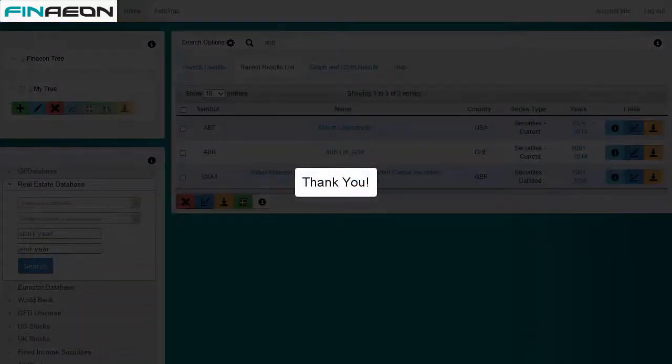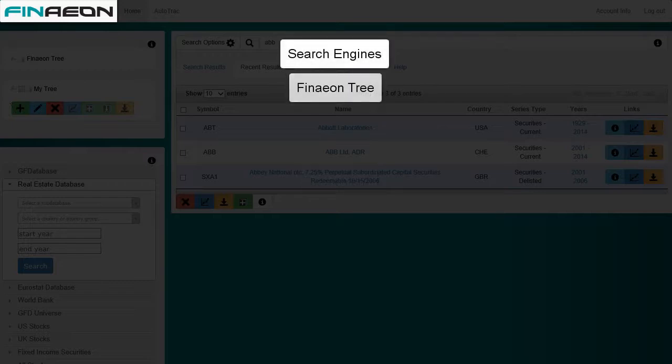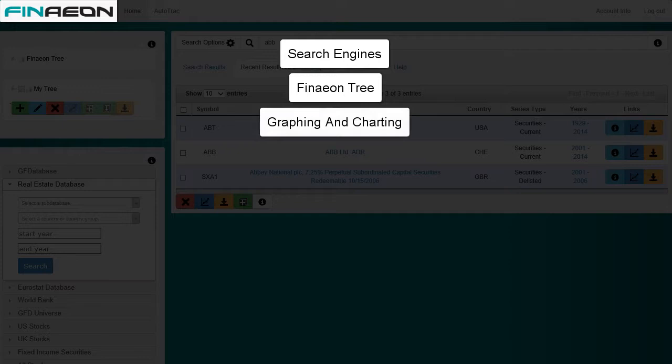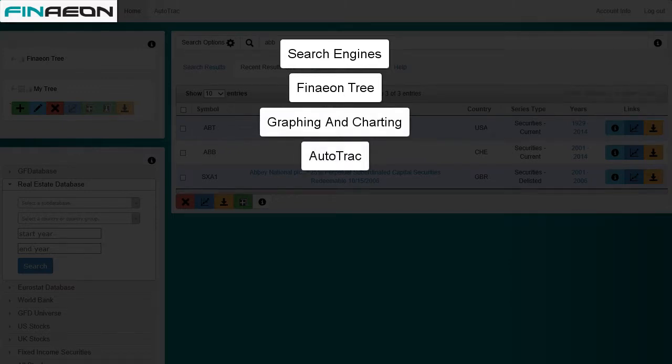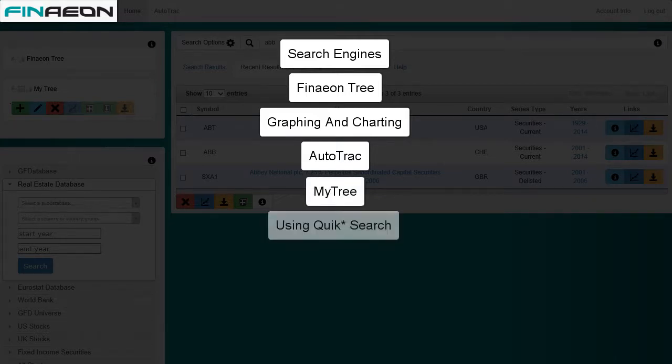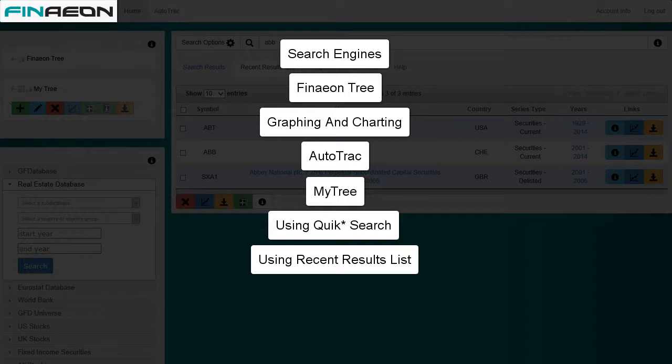And there you have it, a very quick overview of Finneon. We covered topics including the search engine, a new way to search with the Finneon tree, improved graph and chart capabilities using Autotrack for downloading, and a new way to create lists features for downloading and charting using MyTree. We also talked about how to use the quick search feature and how to use the recent results list. Make sure you check out our other videos where we dive a lot deeper into these topics. Thanks for watching.